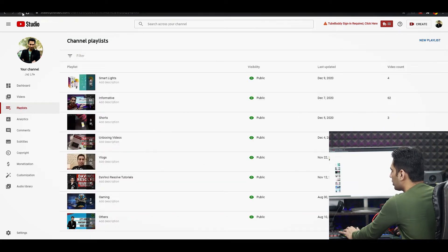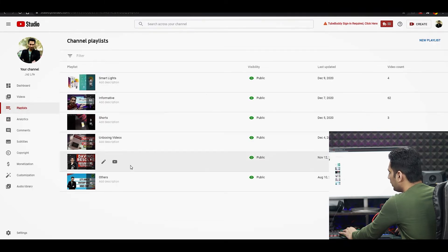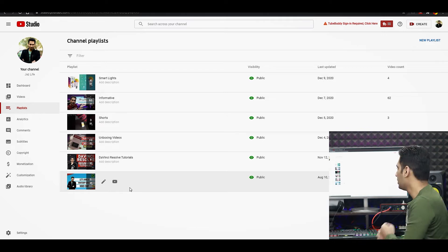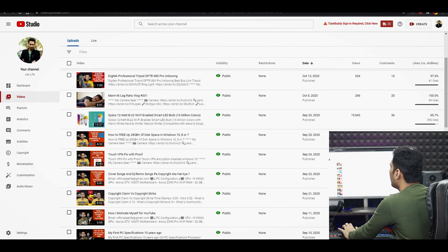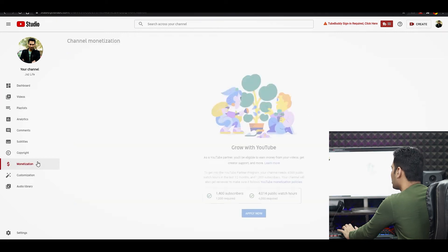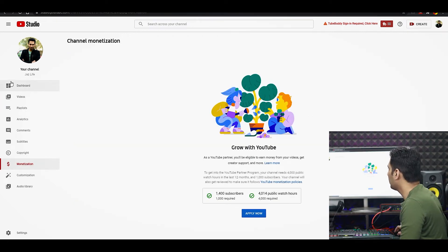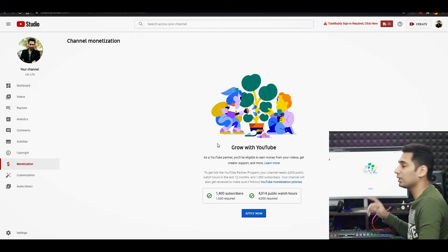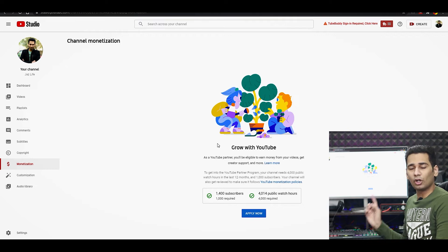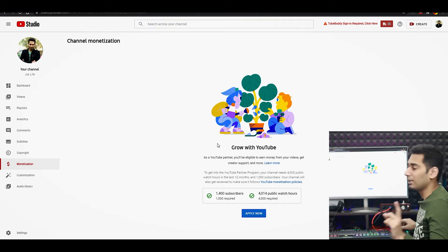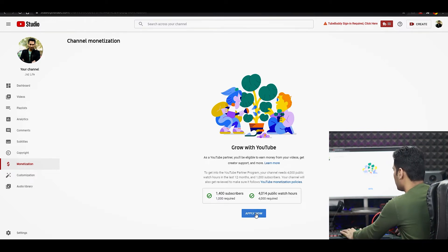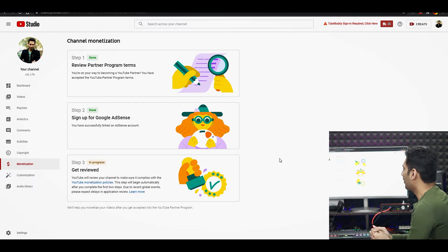Humare channel pe ek bari meh refresh karta hoon. Ab dekh sakte ho yahan pe thodi bahut videos hain, wo hain yahan pe, playlist hai wo hain yahan pe. Ab mujhe kya karna hai, ab mein yaan pe jaake monetization ke section pe jaake yahan pe apply kar sakta hoon. Humne koi bhi video delete nahi kari hai - video delete karta to mera jo watch hour hai, watch time hai, wo kum hota. Lekin meinne videos delete nahi kari hai, because itni koi meri alag-alag videos nahi thi. Ab seedha yahan se jaake Apply Now pe click kar deta hoon.